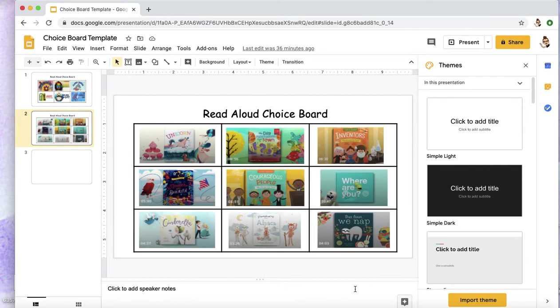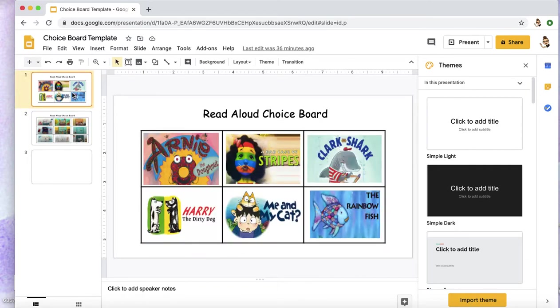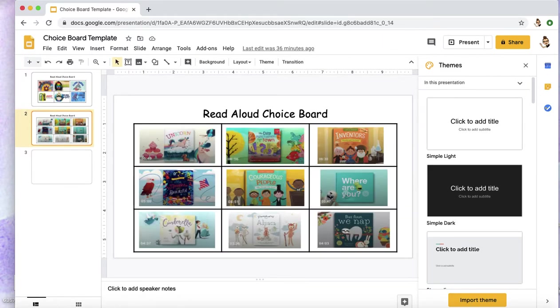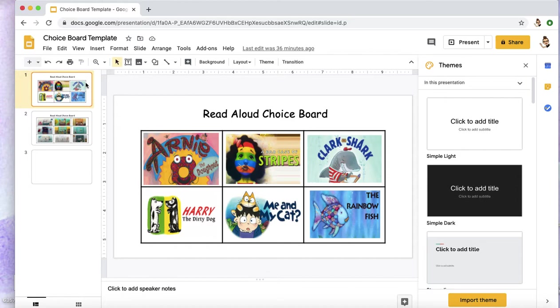Hello everyone! Today we are going to learn how to create a choice board. The example of choice board that I'm using is a read-aloud choice board for students. So I'm going to show you how to create this.